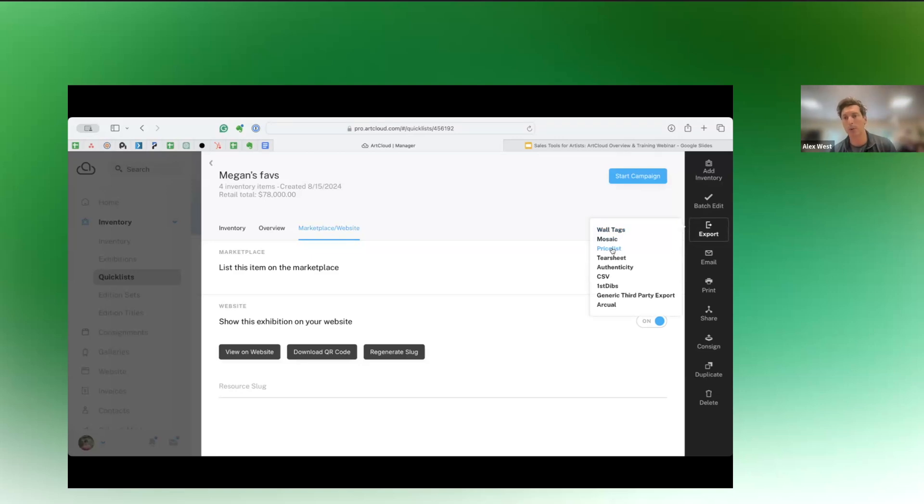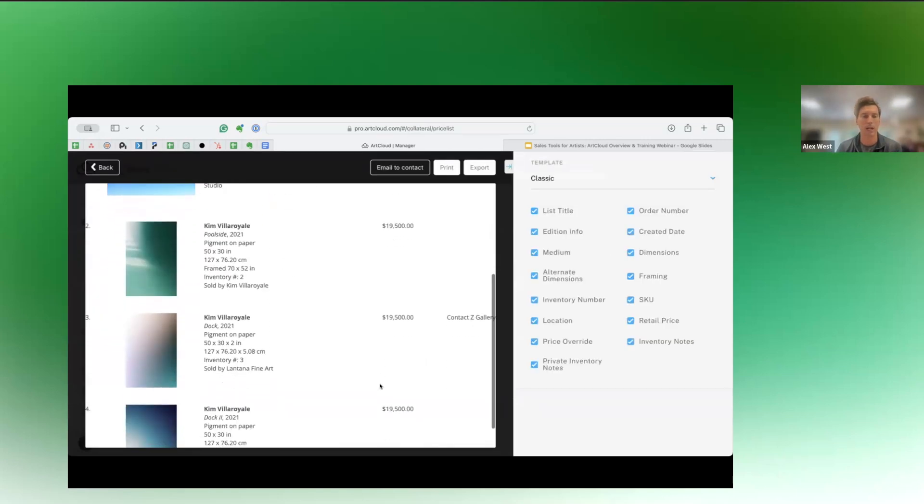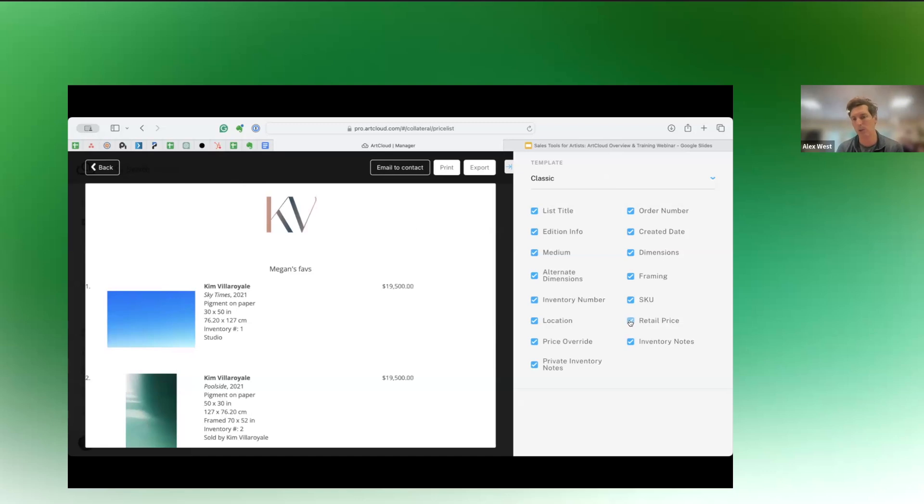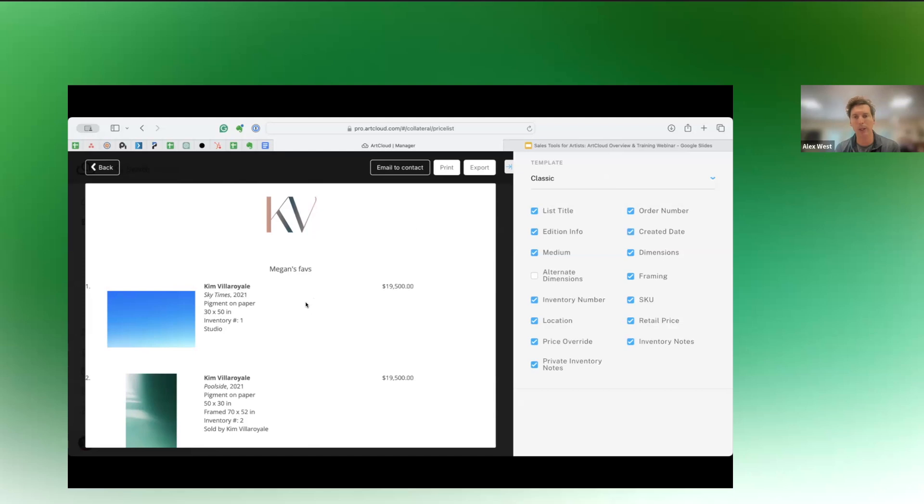If not, if we want to do kind of the more traditional route, we can export out a multitude of collateral. So price list, for example, we could create this document. We can, if we wanted to hide pricing or show pricing or remove the alternate dimensions, we can have a lot of control over what information we're showing in this collateral. And as we make these changes, you'll see that the preview here updates immediately. So you'll get a really good sense of what you're about to send the client. Again, all of this is customizable. So if you have an art cloud account, or if you don't sign up for a free trial and poke around.